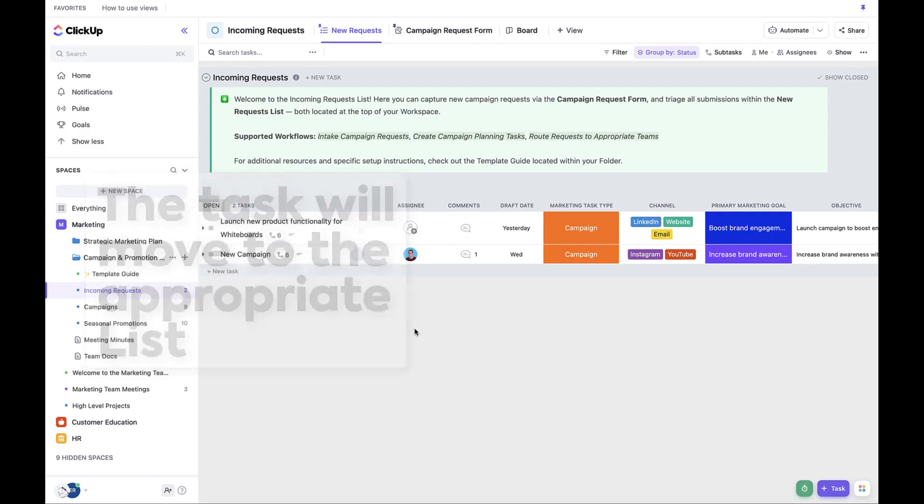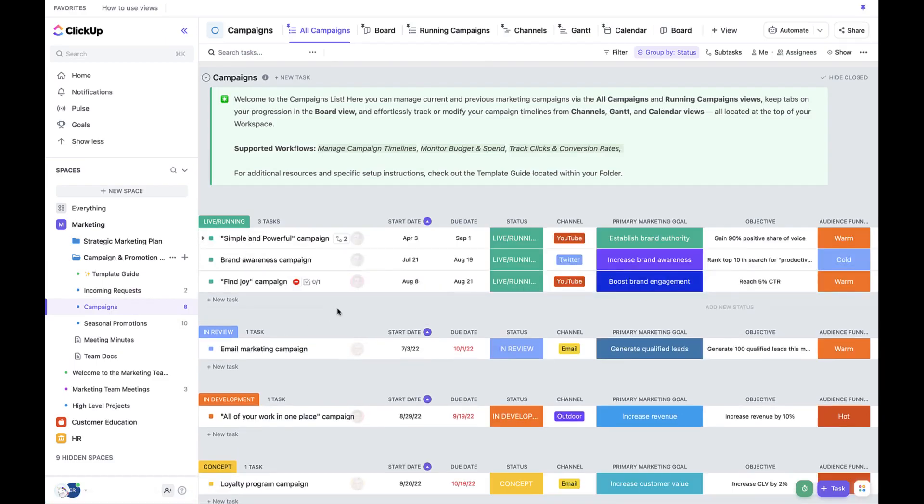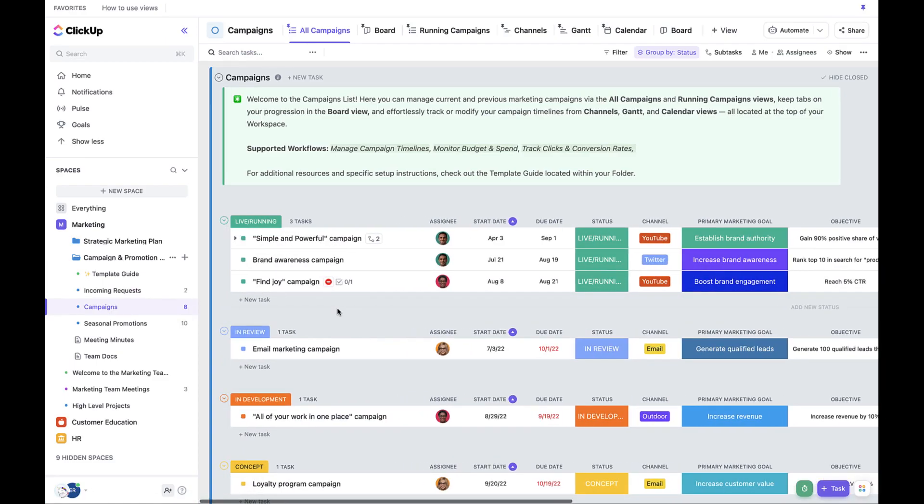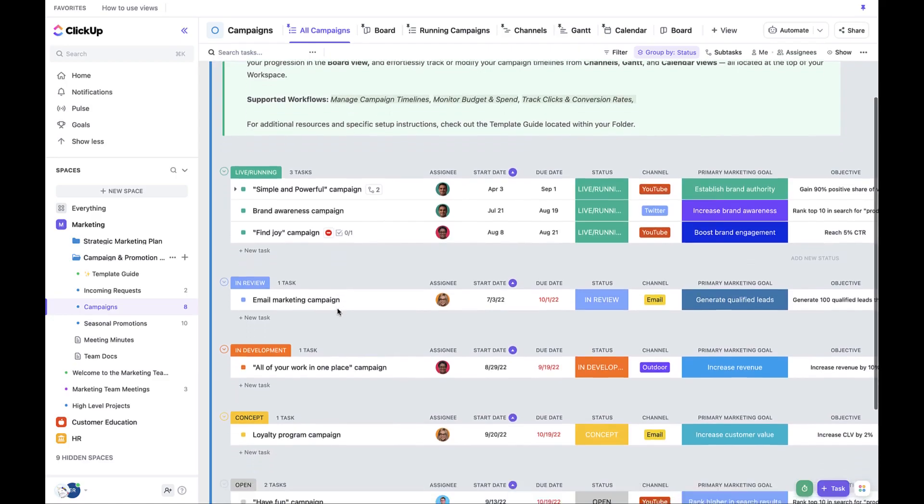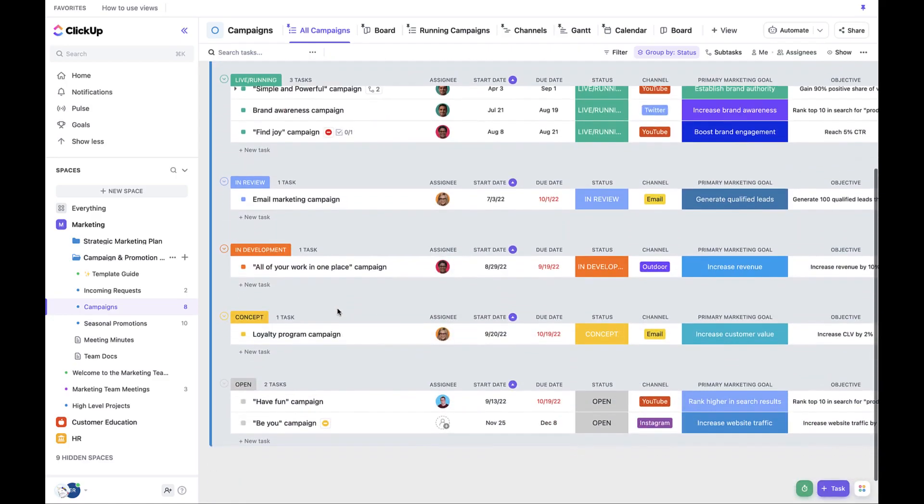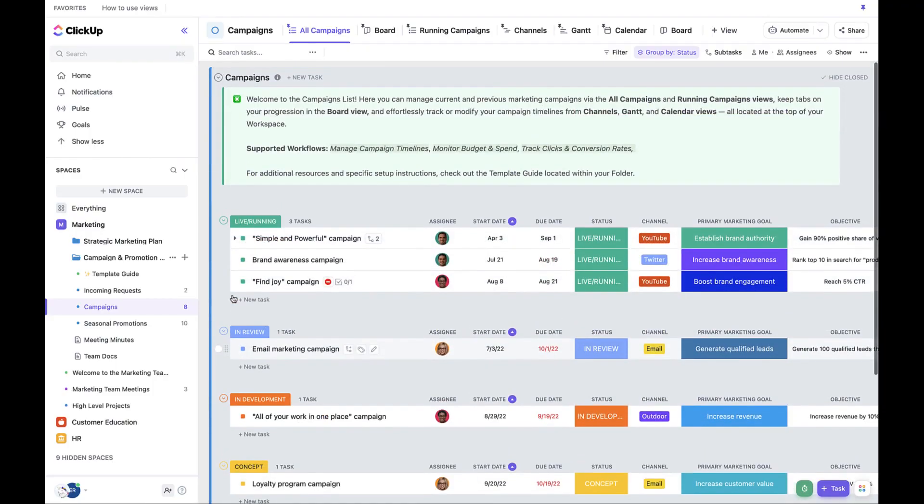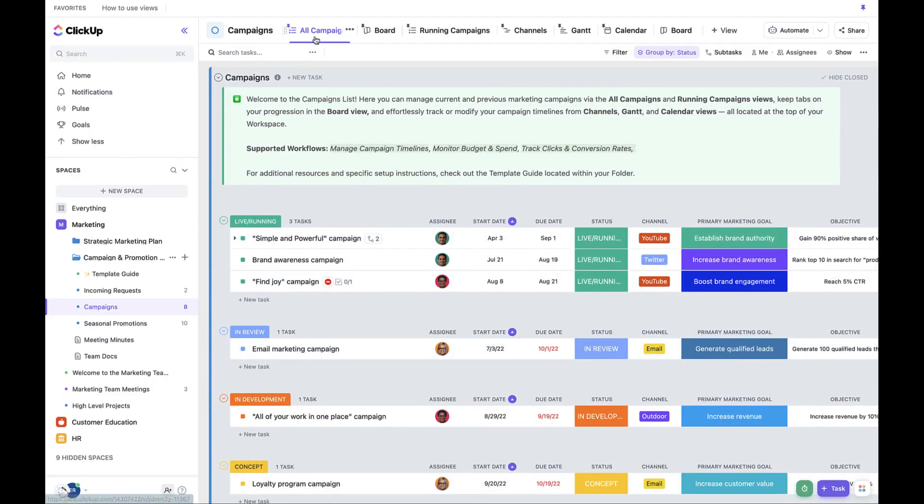Finally, let's go through the process of management and tracking and review. Now that projects have been assigned and people are actually delivering on their work, we can use different views to track the progress of the work.